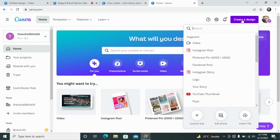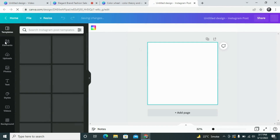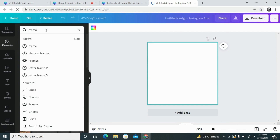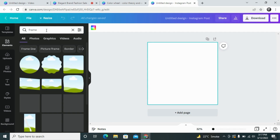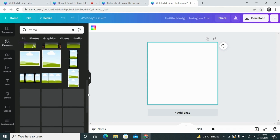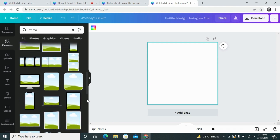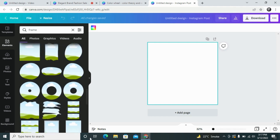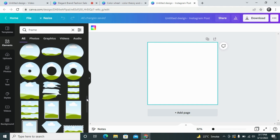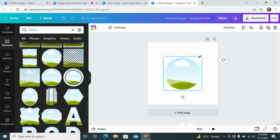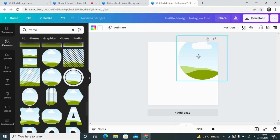For this purpose, first we will select an Instagram post template, then select a frame for the photo. There are so many frames available in the Canva elements section — you can select any one based on your design or requirement. I am looking for a circle with a border, and I will use this circle for my design.